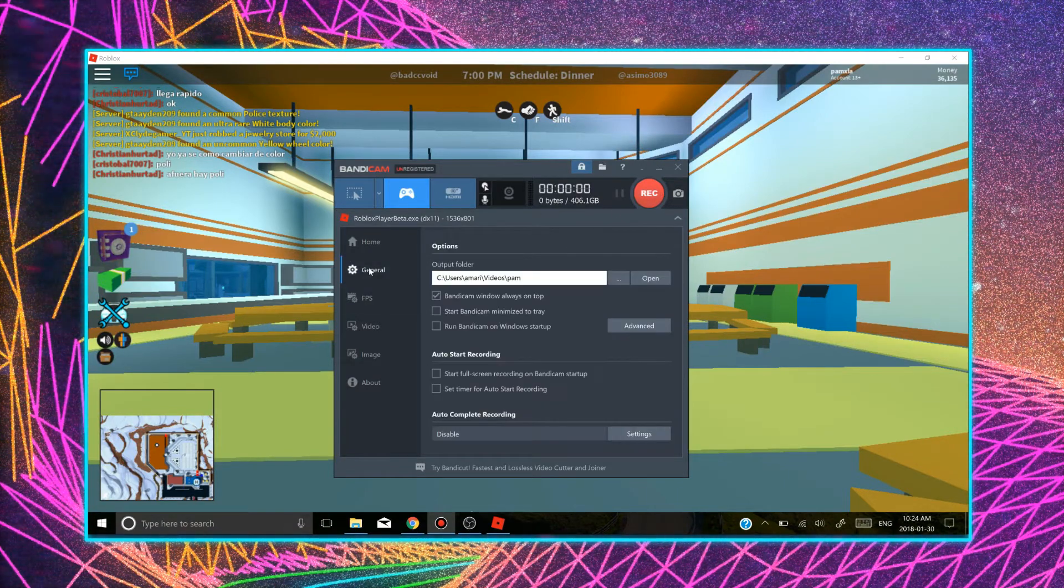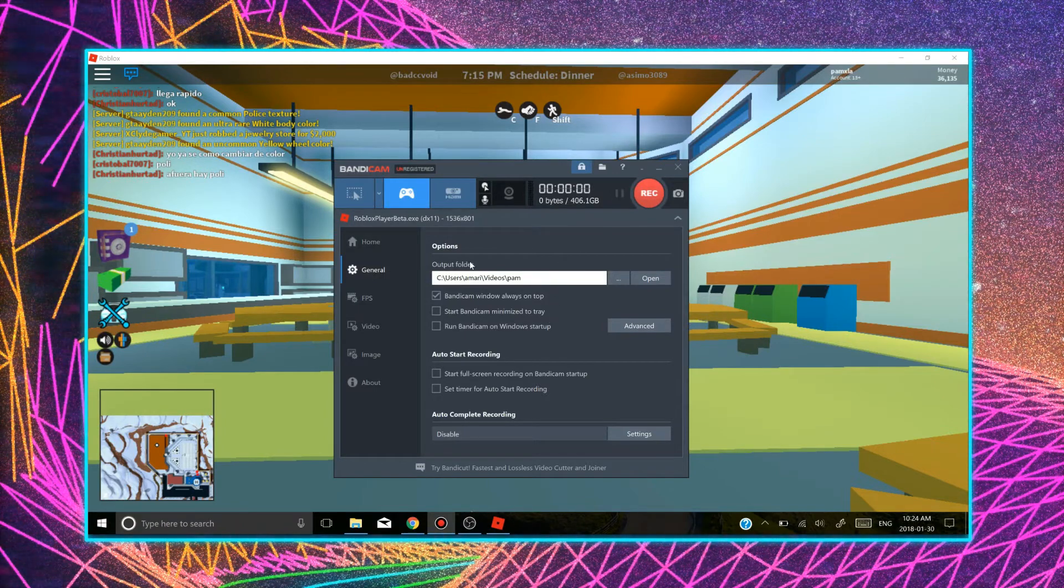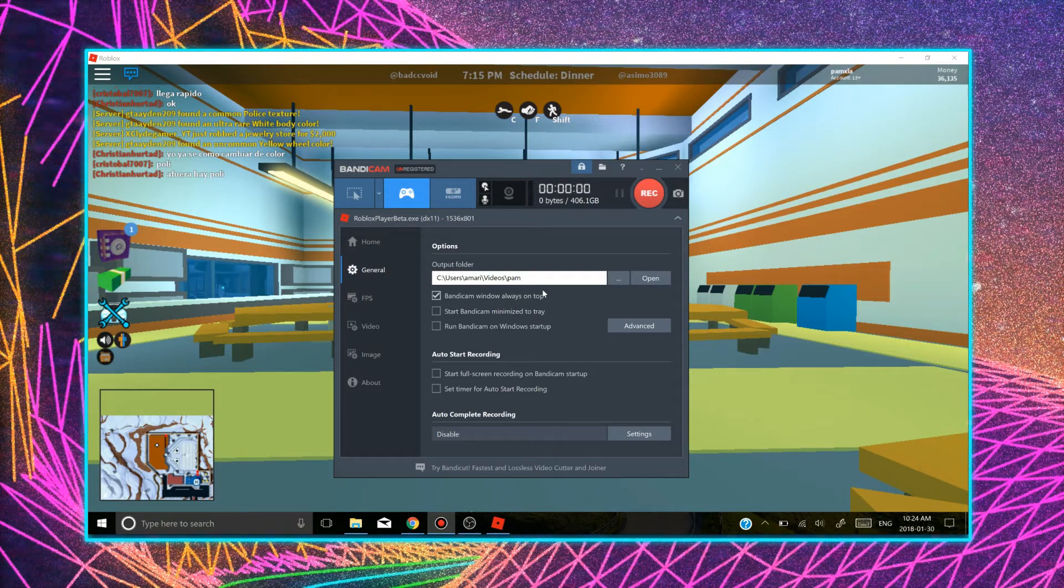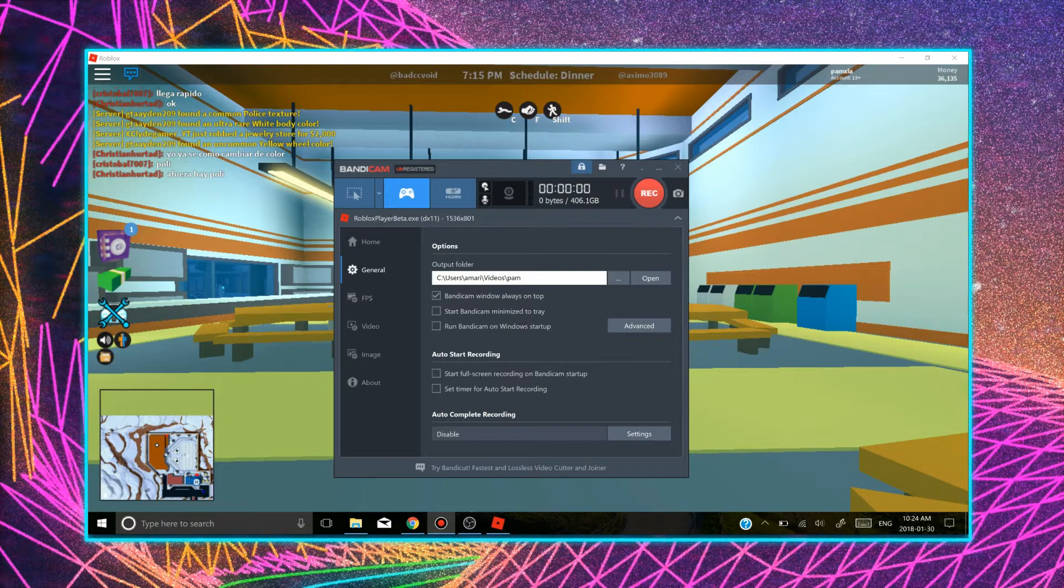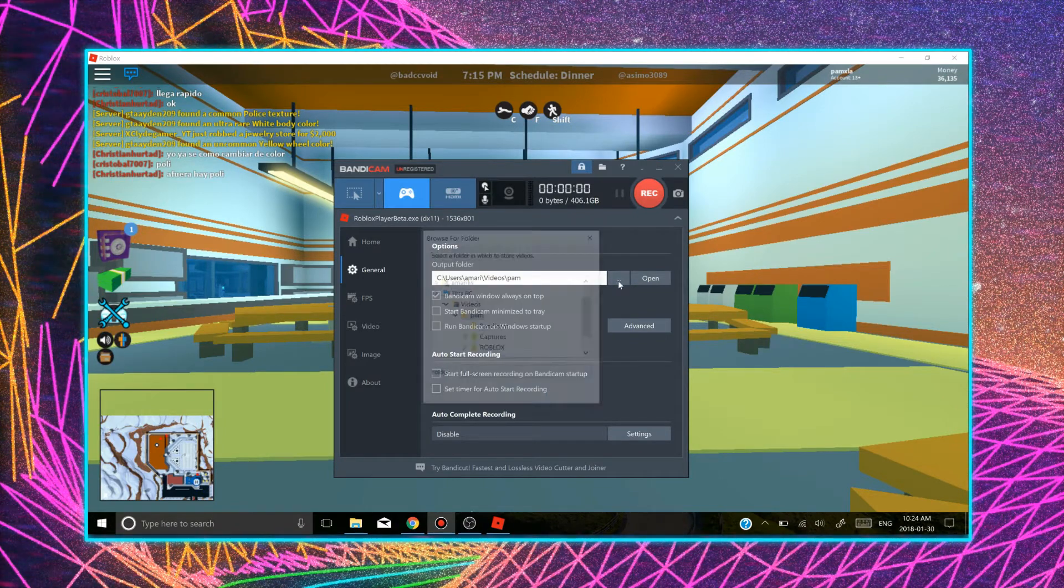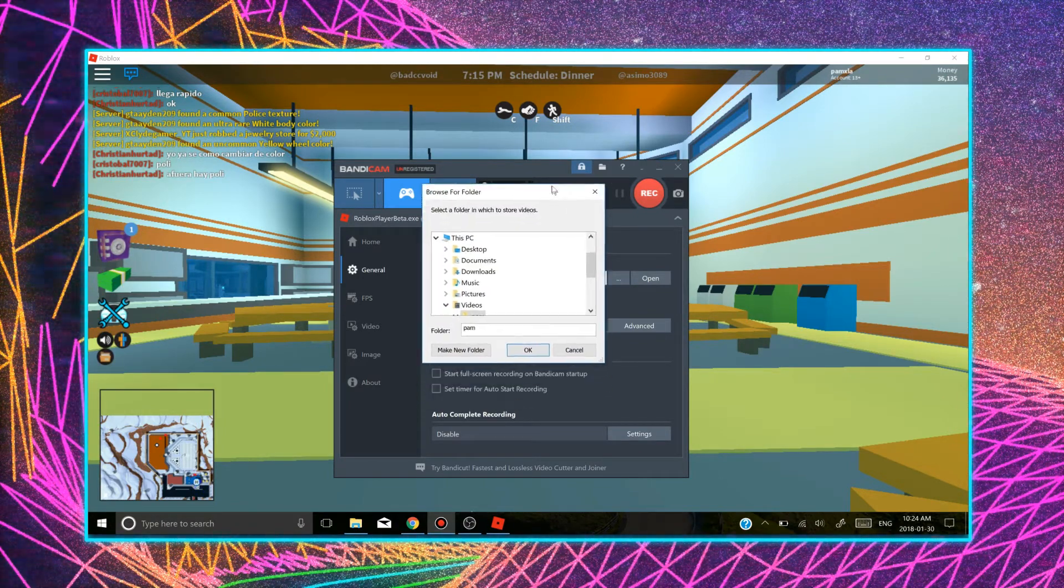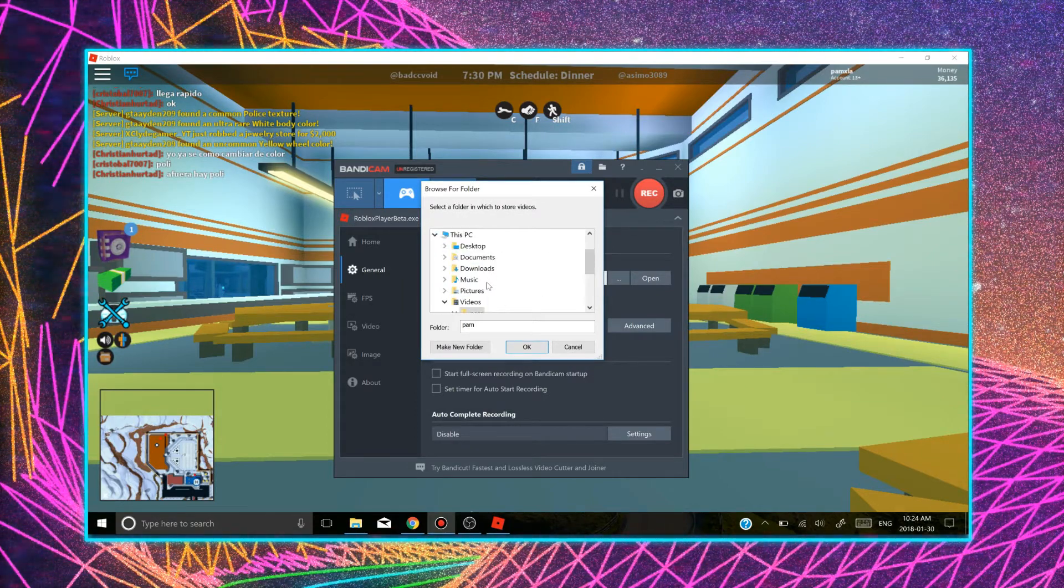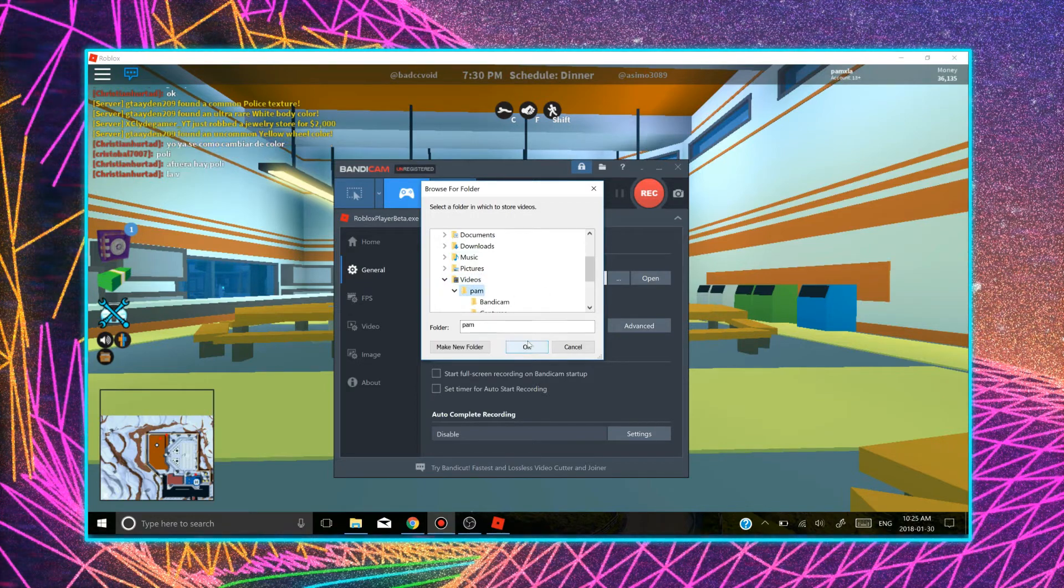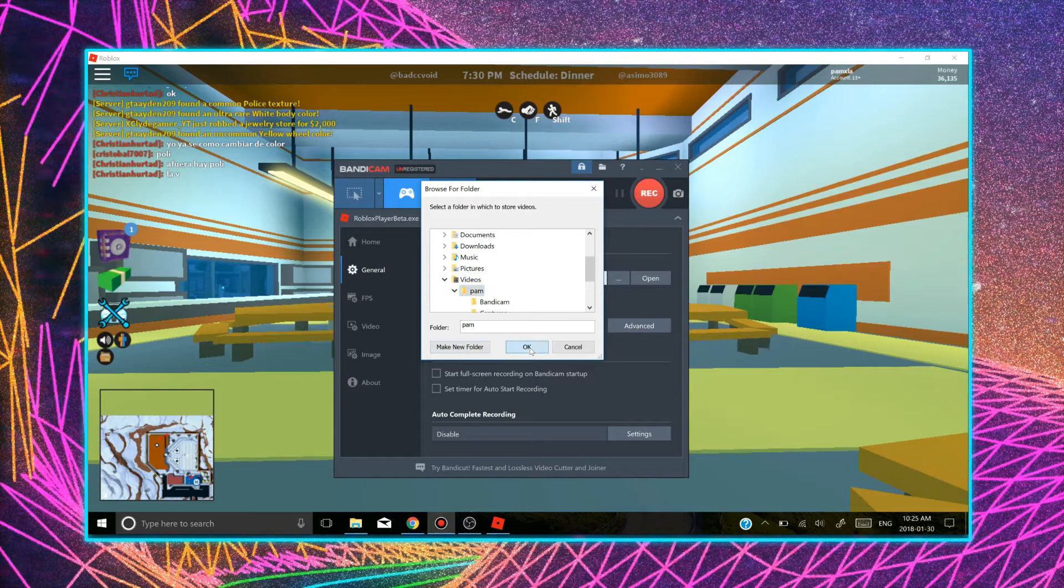So if you go to general, this is a really important step because you want to locate where you want your videos to appear. I have a specific folder where I keep all my videos. For you, it will be different obviously here. If you click on these three dots, you're going to select the folder that you want to store your videos in. I store my videos under videos here and I click on the Bandicam folder. Or you can make a new folder from here too and click OK.